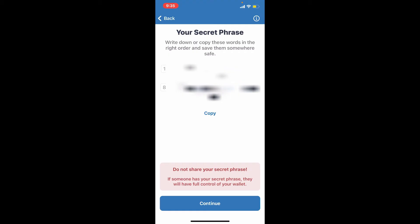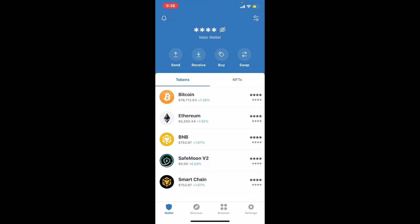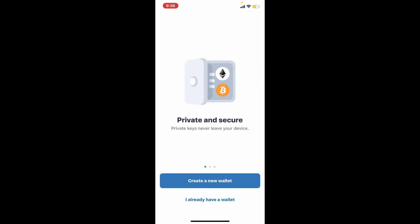Once you copy your recovery phrases and place them somewhere safe, remember that you must input your recovery phrase every time you log into your account. The recovery phrase serves as your Trust Wallet password.